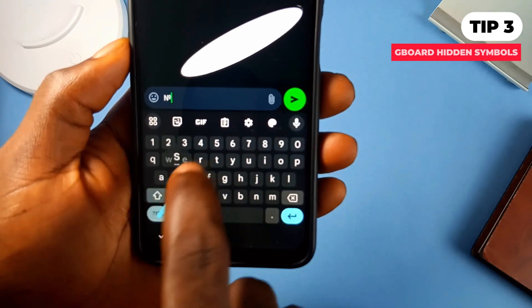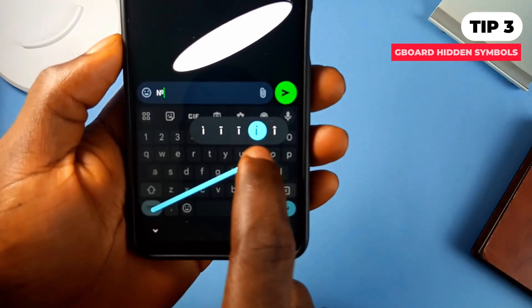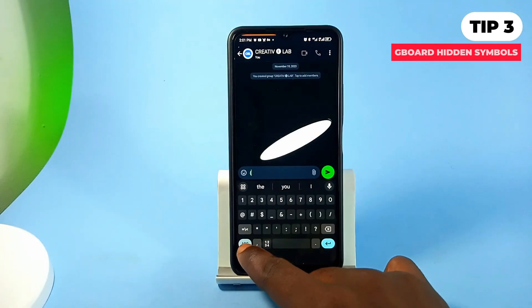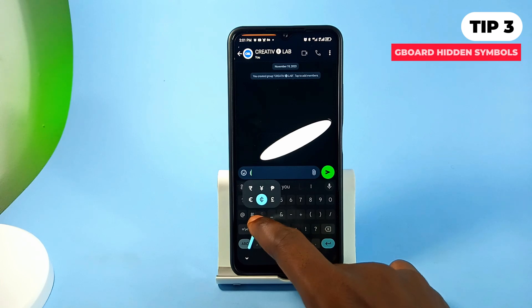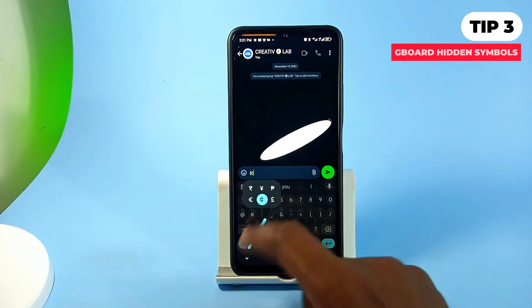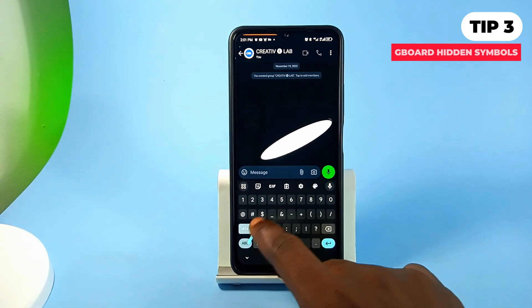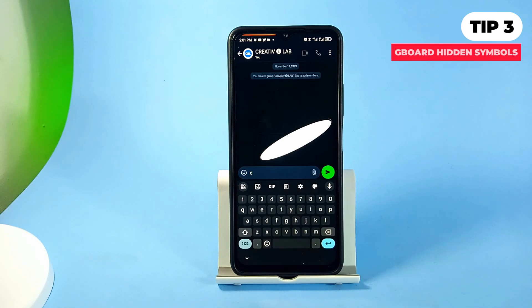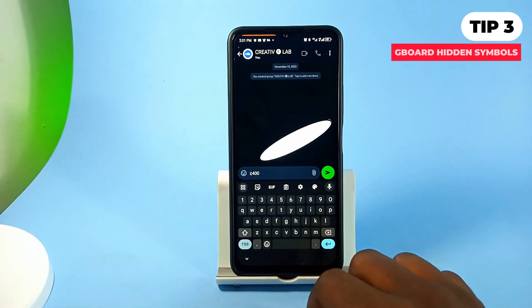Likewise, hold and drag on the letters key, point it to any letter, and you'll discover other symbols. Personally, this tip becomes useful whenever I want to enter my country's currency symbol. I wouldn't have to switch to the symbols — I only have to hold and drag the symbols key, point it to the dollar sign, which will bring up other currency signs, and when I release it, it automatically comes back to the letters without me tapping to switch.